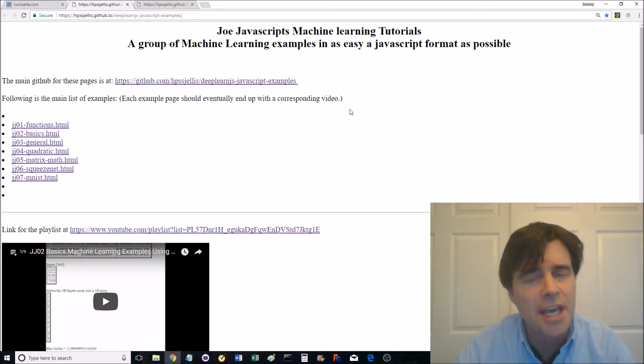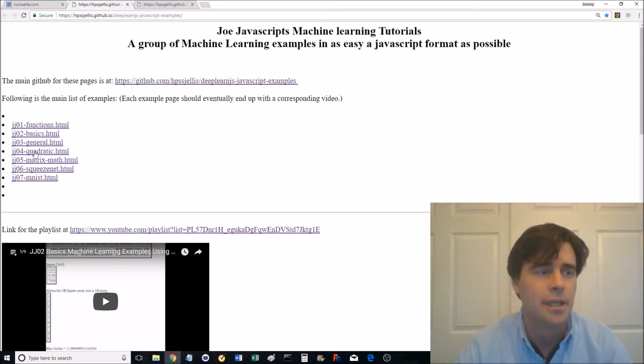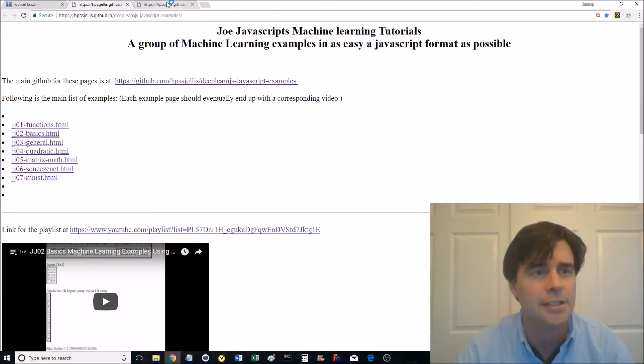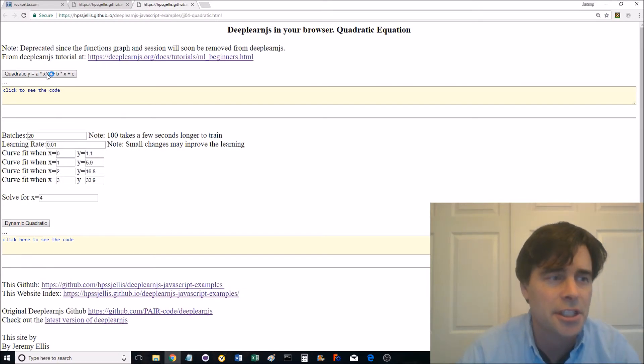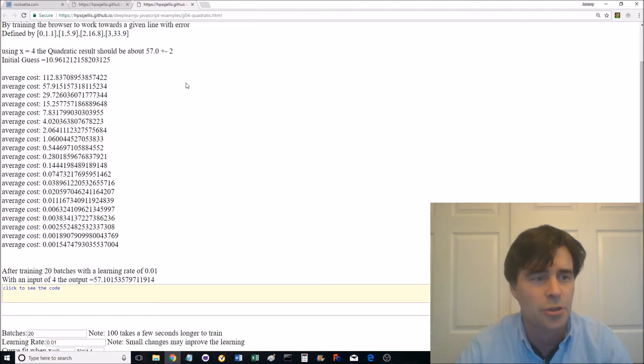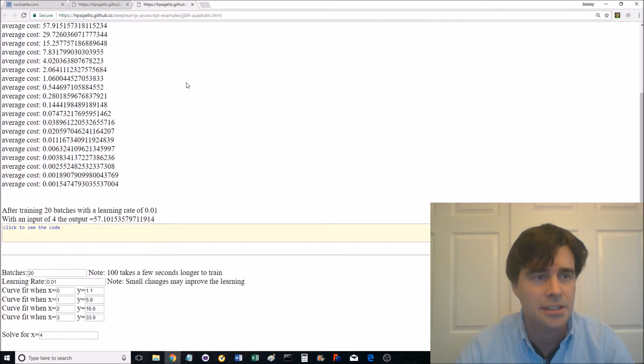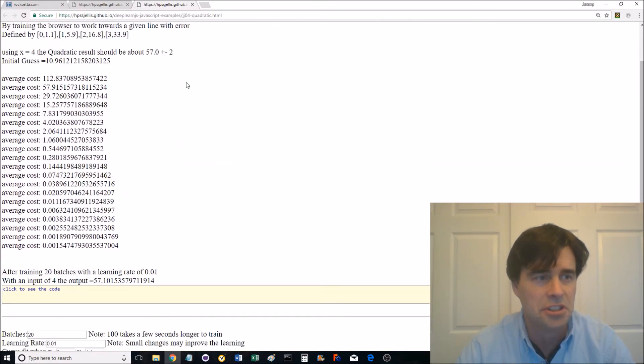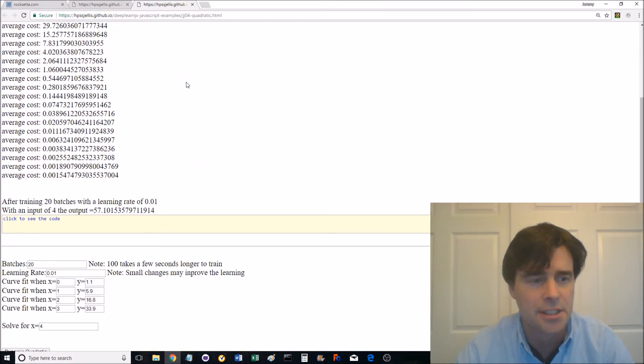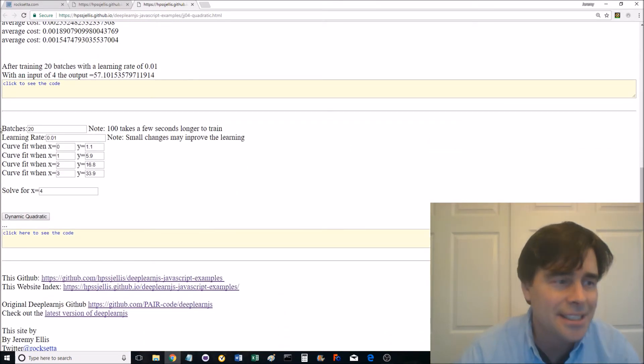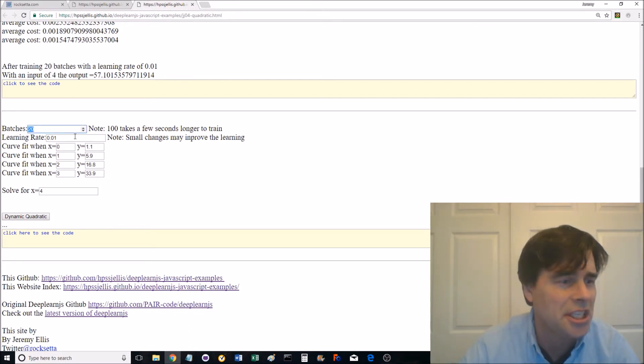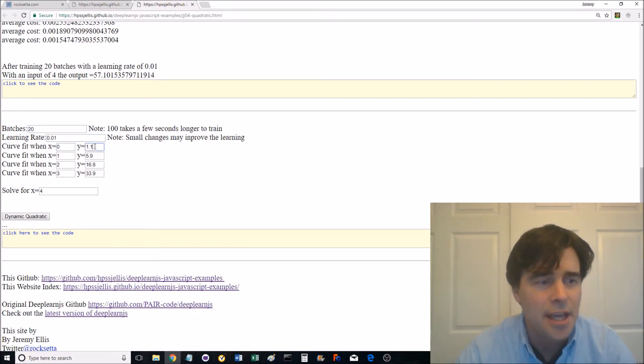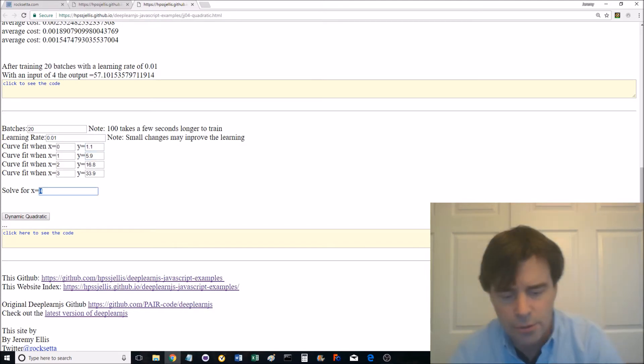Whereas with deeplearnjs.org, you are doing JavaScript. And an example, if I click on that, go to this page, here's a deep learning quadratic equation solver. And this is straight from the deeplearnjs site. But because it's JavaScript, I can start looking at those variables, changing the batch rate, the learning rate, the actual line, what we're trying to solve for.